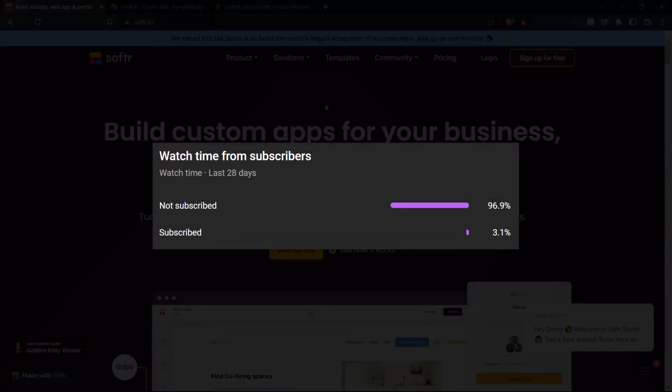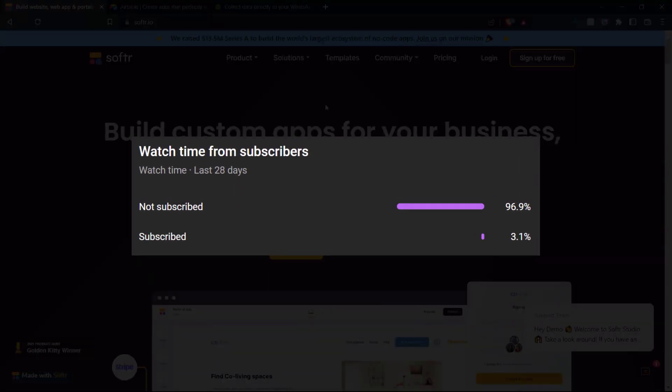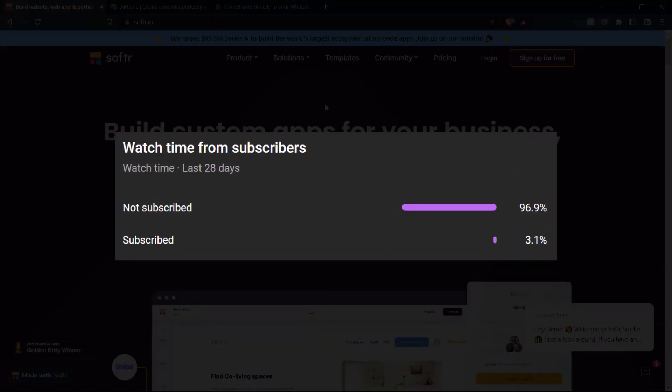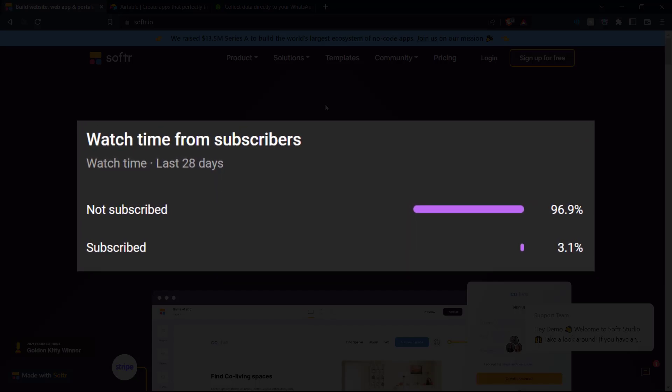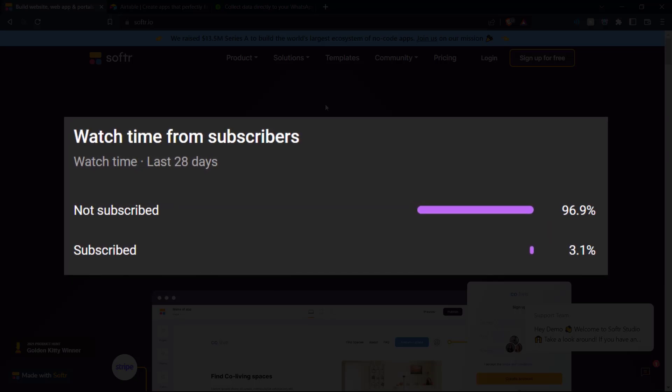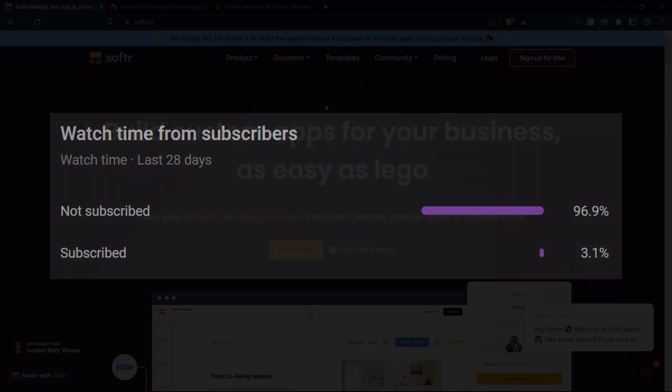Before we jump into the video, we've seen that a lot of the people who watch our videos are not actually subscribed. So if you like what you see here and want to see more, please consider subscribing as it helps us out a lot.